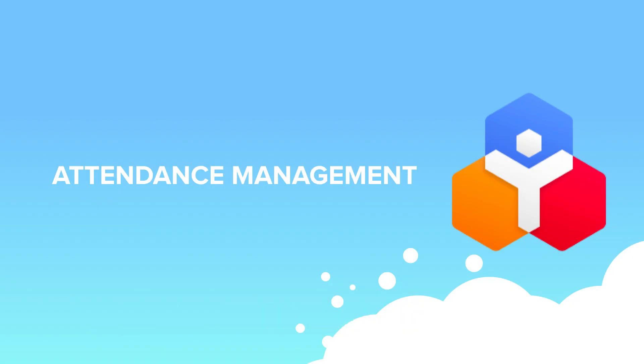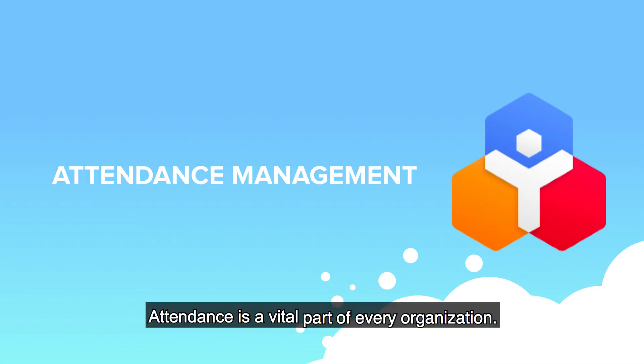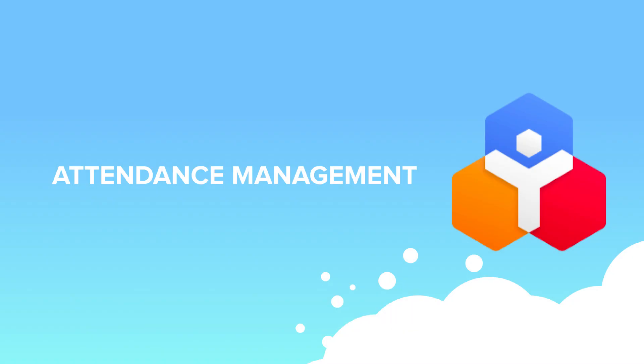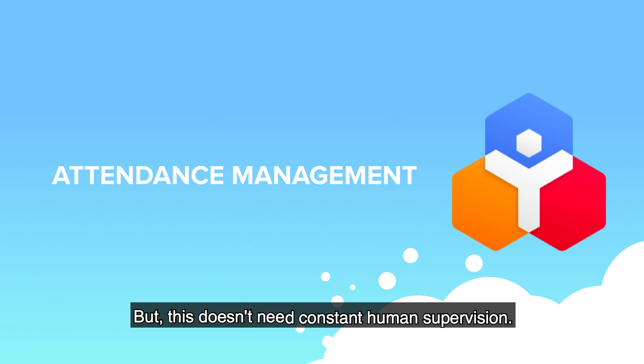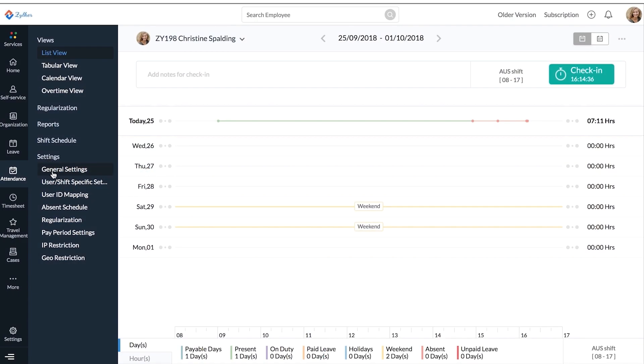Attendance Management. Attendance is a vital part of every organization, but this doesn't need constant human supervision.